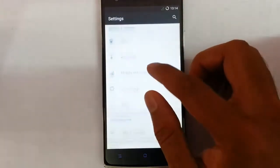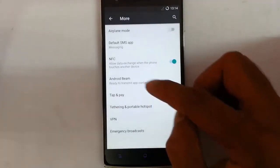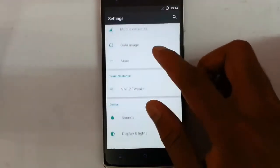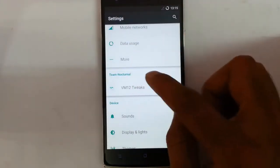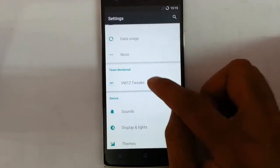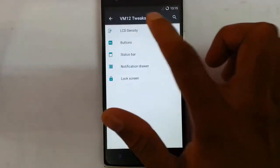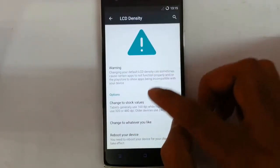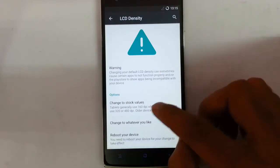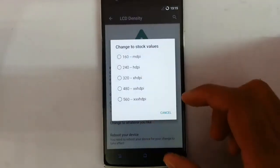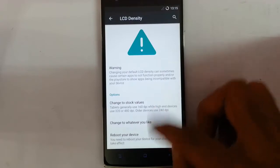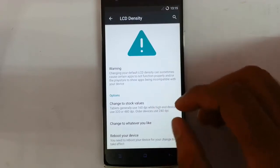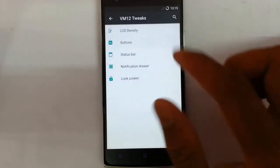So if you go to settings menu, you can find all the regular settings used to find in almost all CM builds. And this is the theme neutral that is VM 12 exclusive features, I'd say, like first one is density, density you can change the DPI of your phone and you have to reboot after changing the DPI.